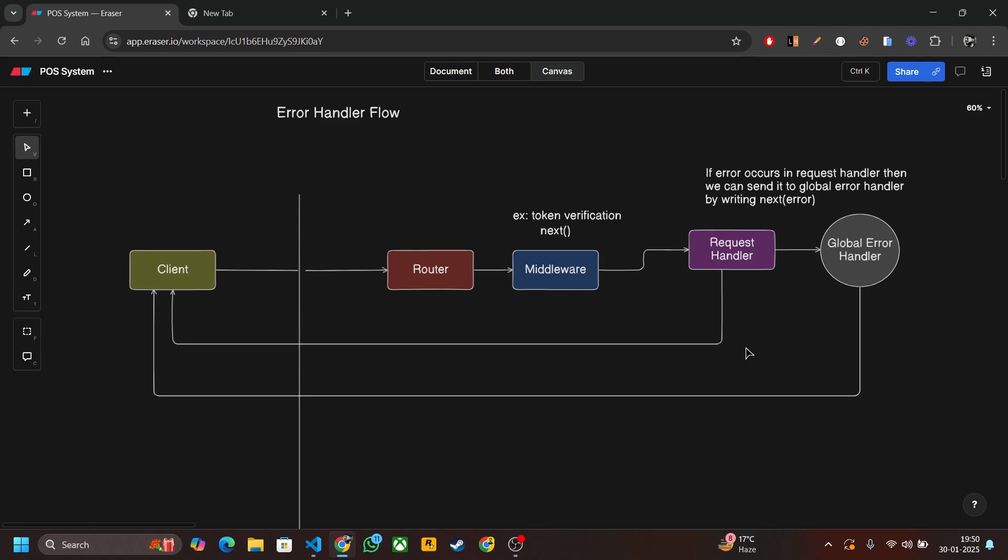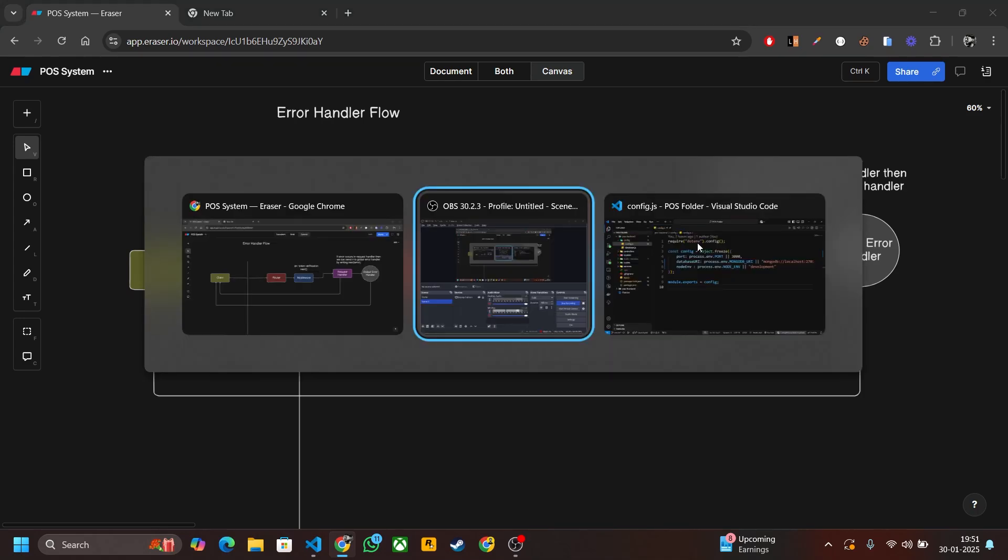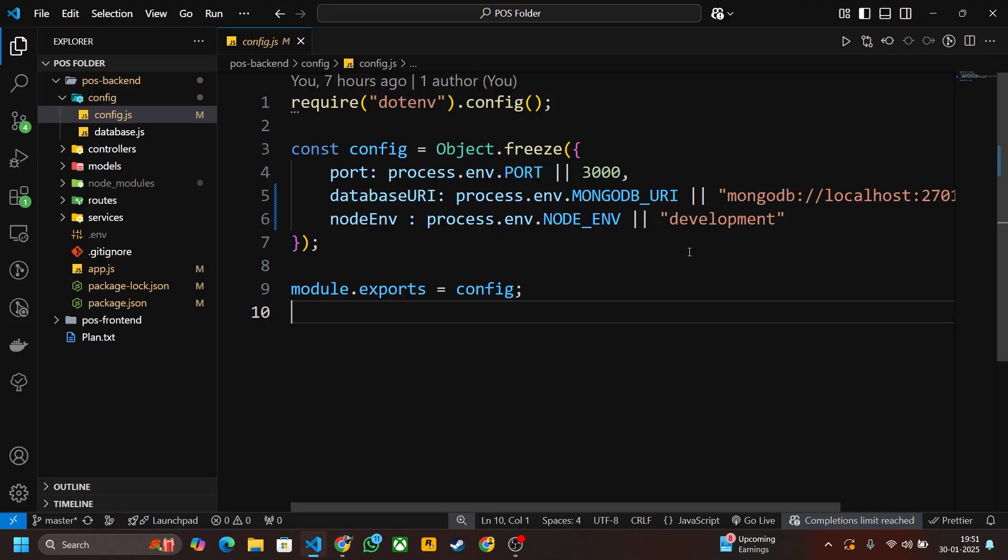Let me first explain the flow of error handler. This is the client, and when a client sends a request to the server, it first goes to the router. Then the router sends the request to middleware. If middleware is present, like token verification, then after the middleware job is done, it will send the request to the request handler. If not, it will directly send to the request handler.